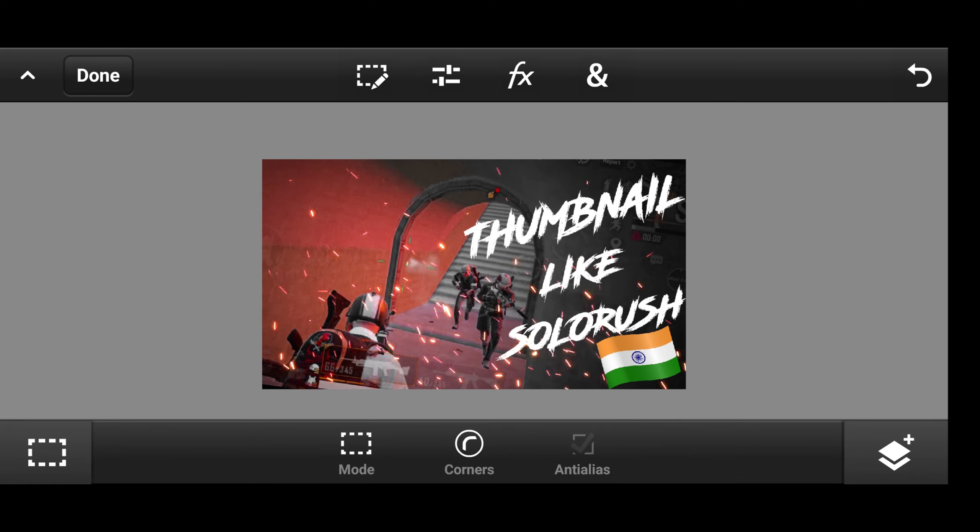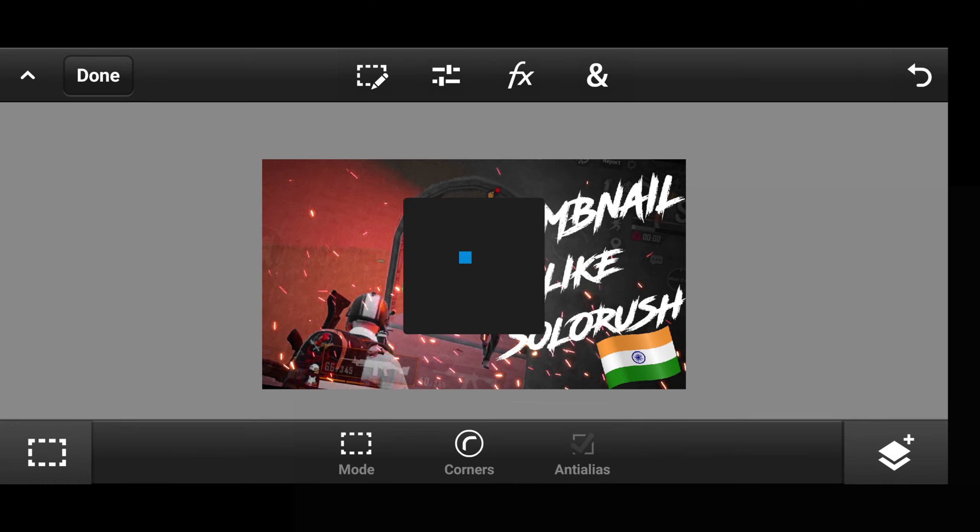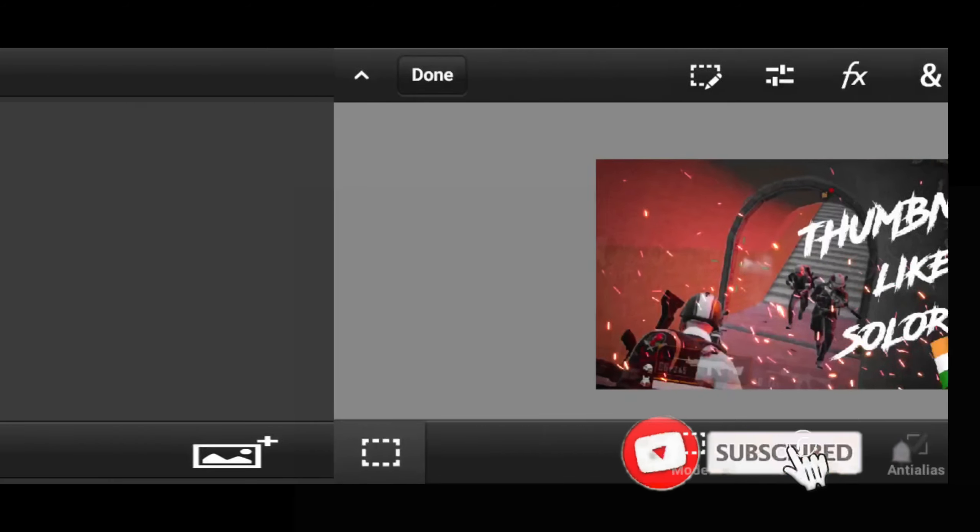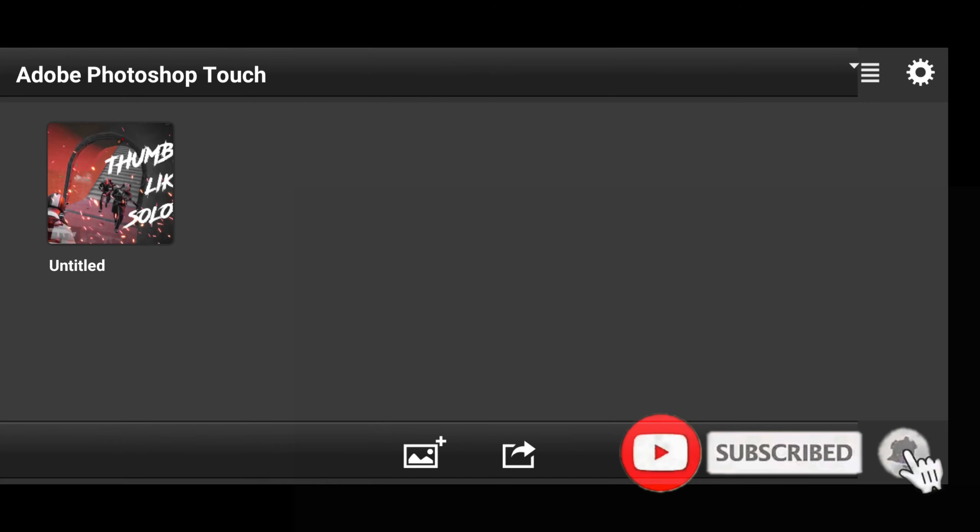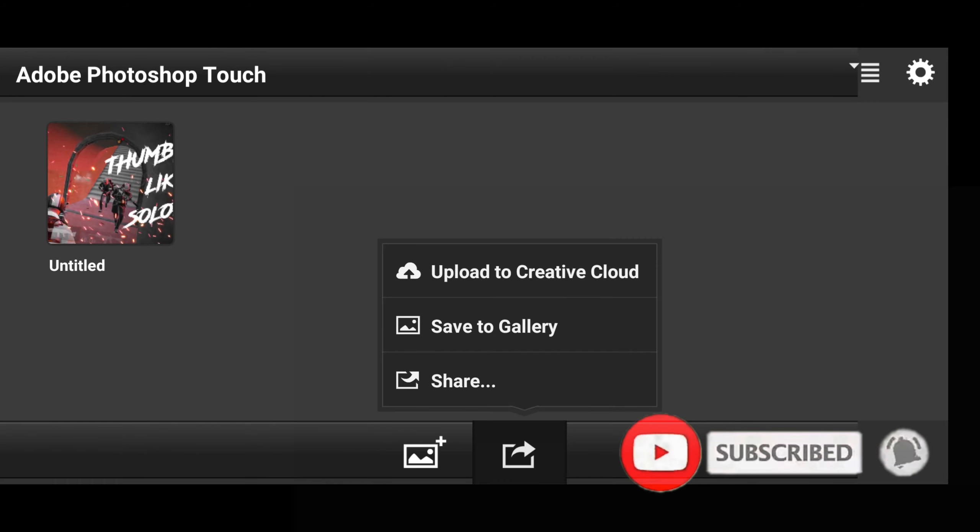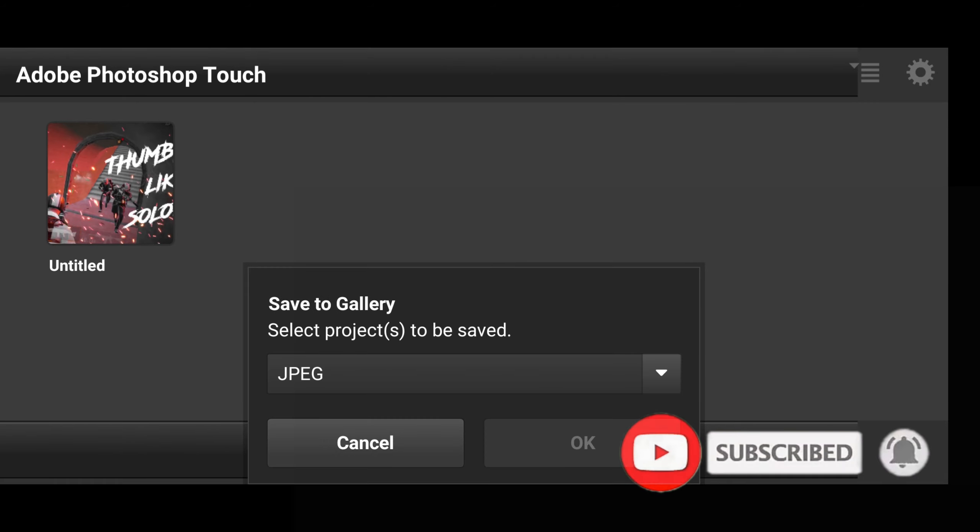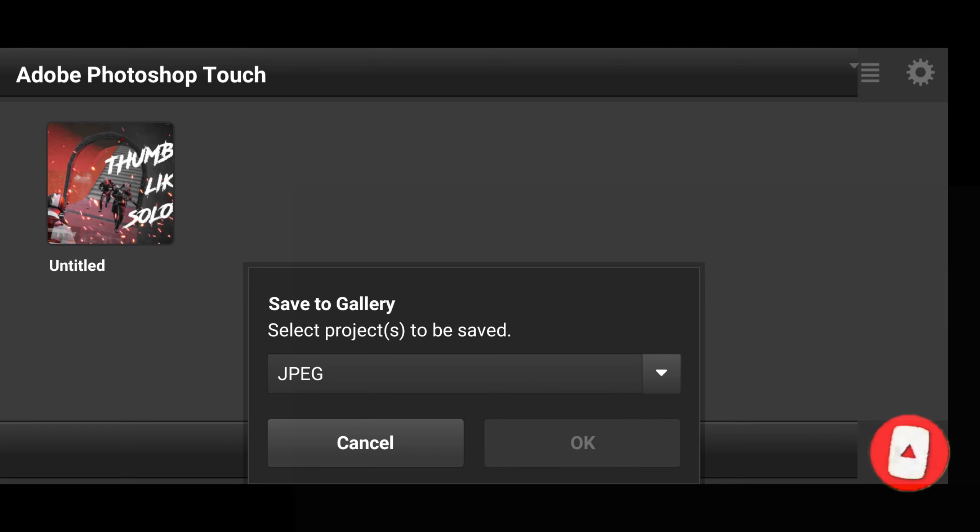Now your thumbnail is ready just export it. Thanks for watching the video see you in the next one.